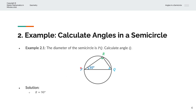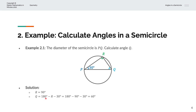Notice that this is a triangle, and we're able to calculate angle Q. So, the total angle in the triangle is 180 degrees. And if we were to subtract R and 30, we will be able to obtain angle Q.